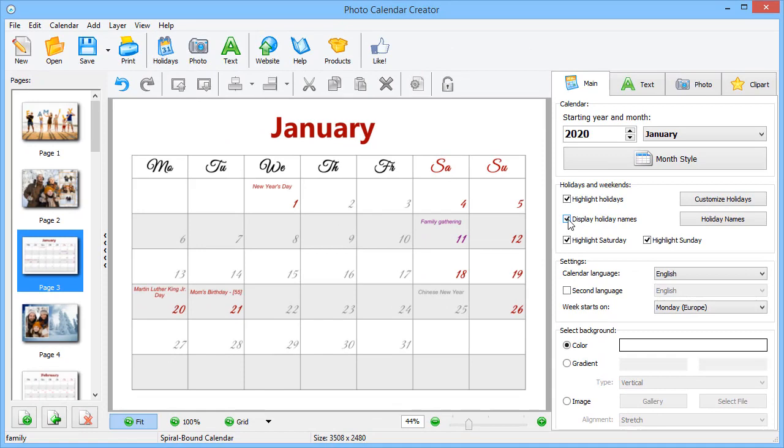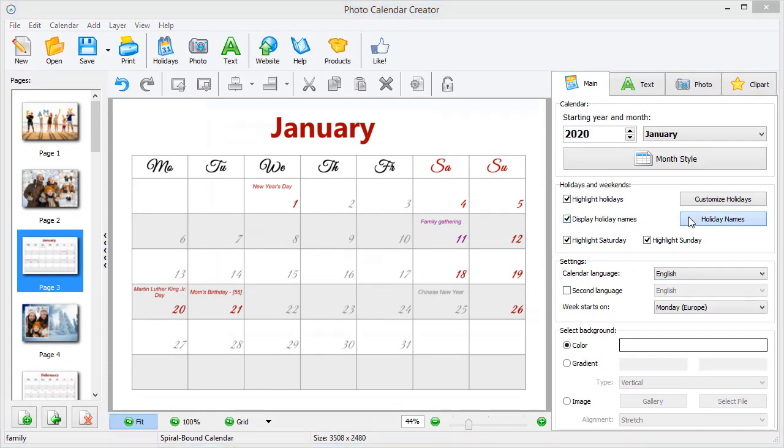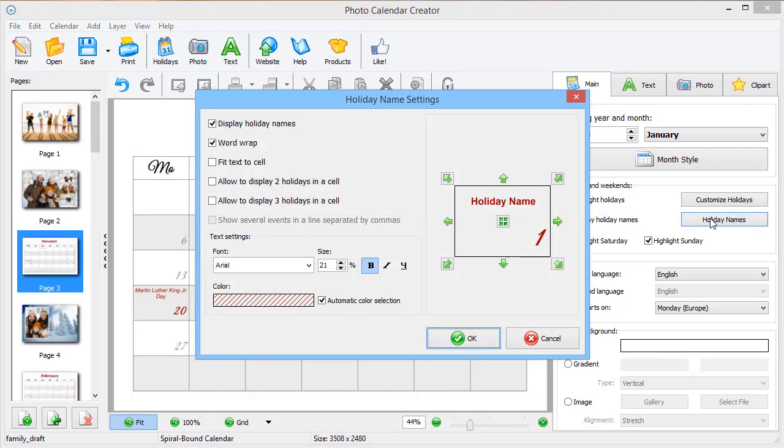Adjust the names position in a few clicks. Simply hit Holiday Names and use the arrows to move the text in the cell.